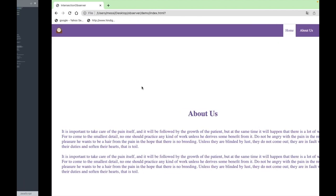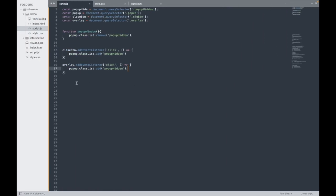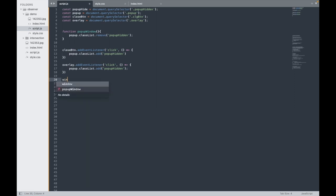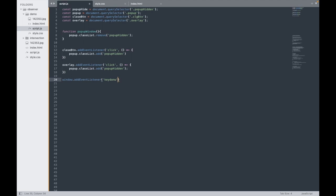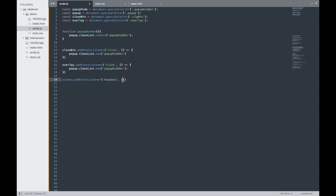For that we have window.addEventListener and it is keydown. And then the function.